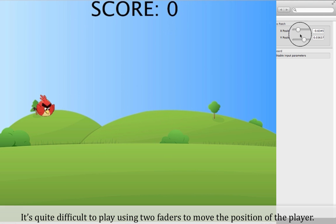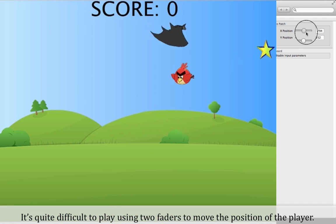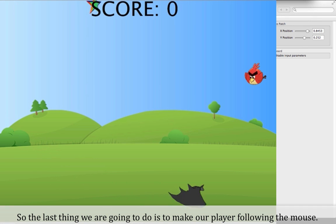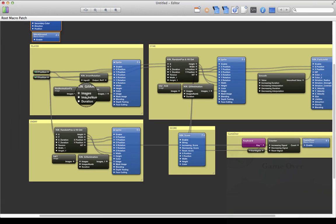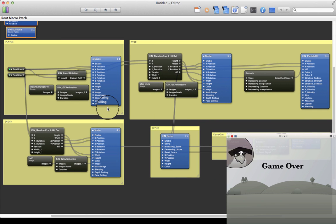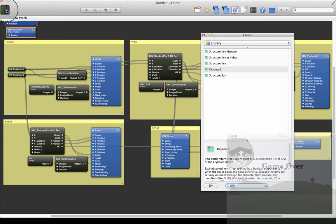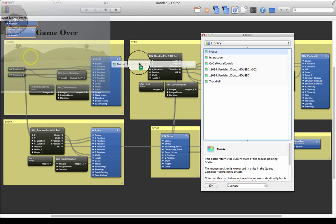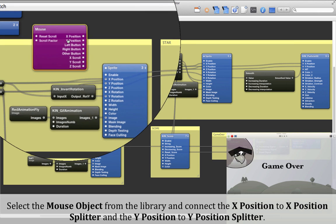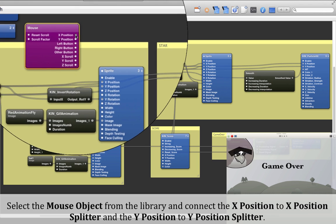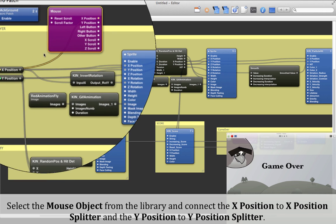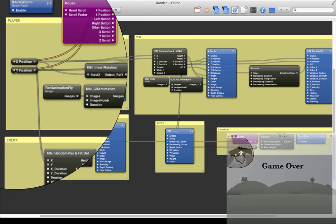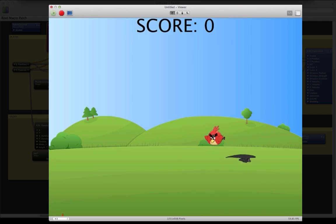It's quite difficult to play using two faders to move the position of the player. So the last thing we are going to do is make our player follow the mouse. Select the mouse object from the library and connect the X position to the X position splitter and the Y position to the Y position splitter. The player is now following the mouse.